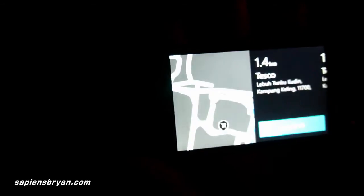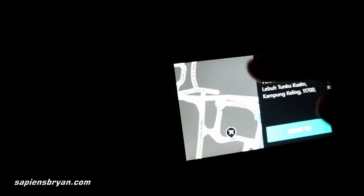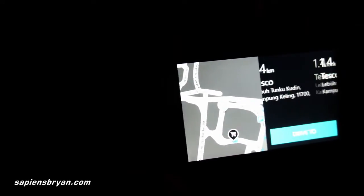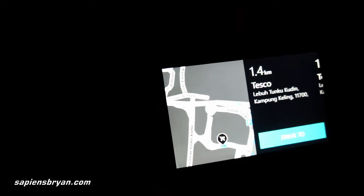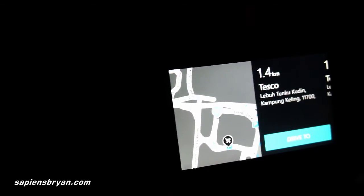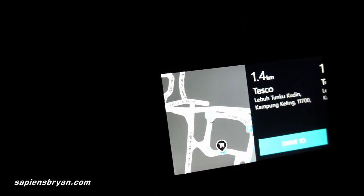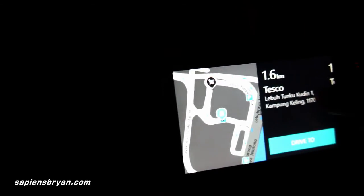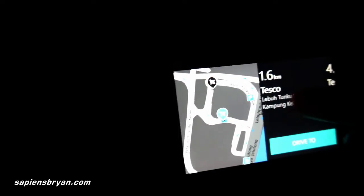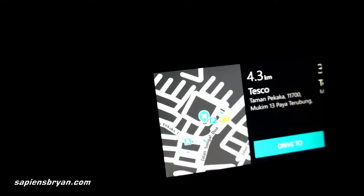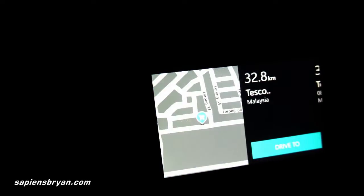These are the search results. In this view, a small map is shown on the left and all the search results are shown on the right. This is actually one of the features I like the most in Nokia Drive — the map shows exactly where the destination is located, and while I am swiping sideways, the map changes accordingly to my selection. This makes searching for the right destination so much easier.